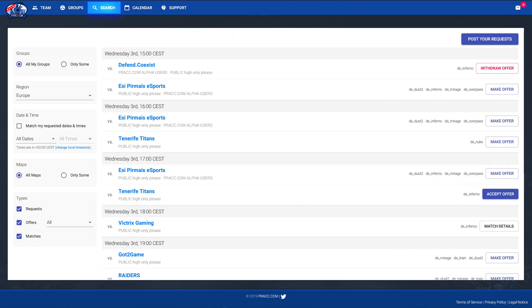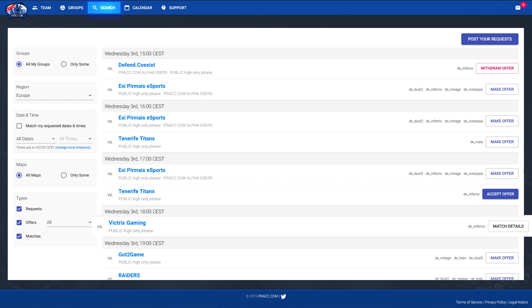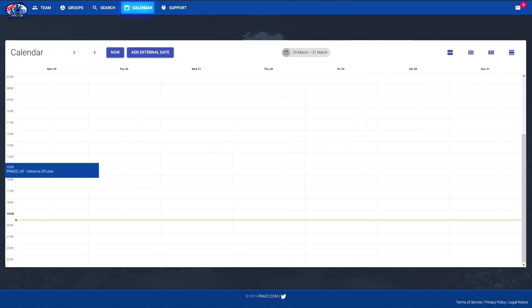So from that point on if you accepted an offer or one of your opponents you have requested accepted an offer, you can simply see that there's a match being generated. This means that also this specific match will be entered into your calendar.